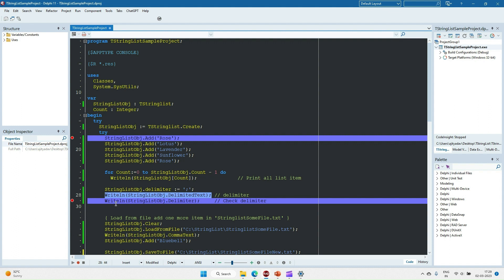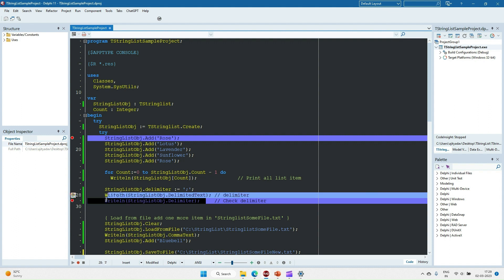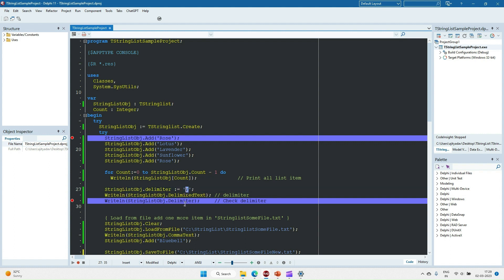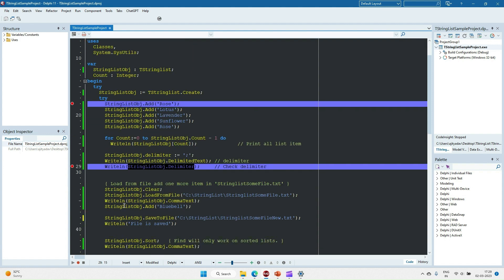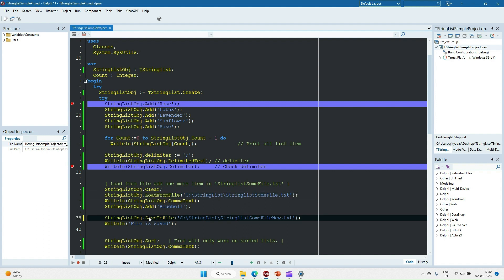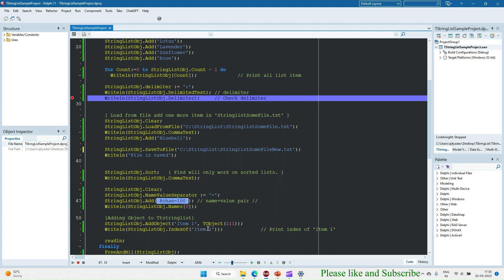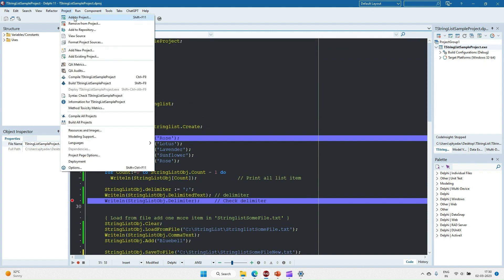After setting the delimiter to semicolon, I'm printing what the DelimitedText is, so it will print with the semicolon. Then again we are printing what the delimiter is — it will display as semicolon, or comma, or whatever delimiter you want to set. After that we are loading from the file into the string list object and then saving to the file. Then we work on key-value pairs and adding objects to the string list.